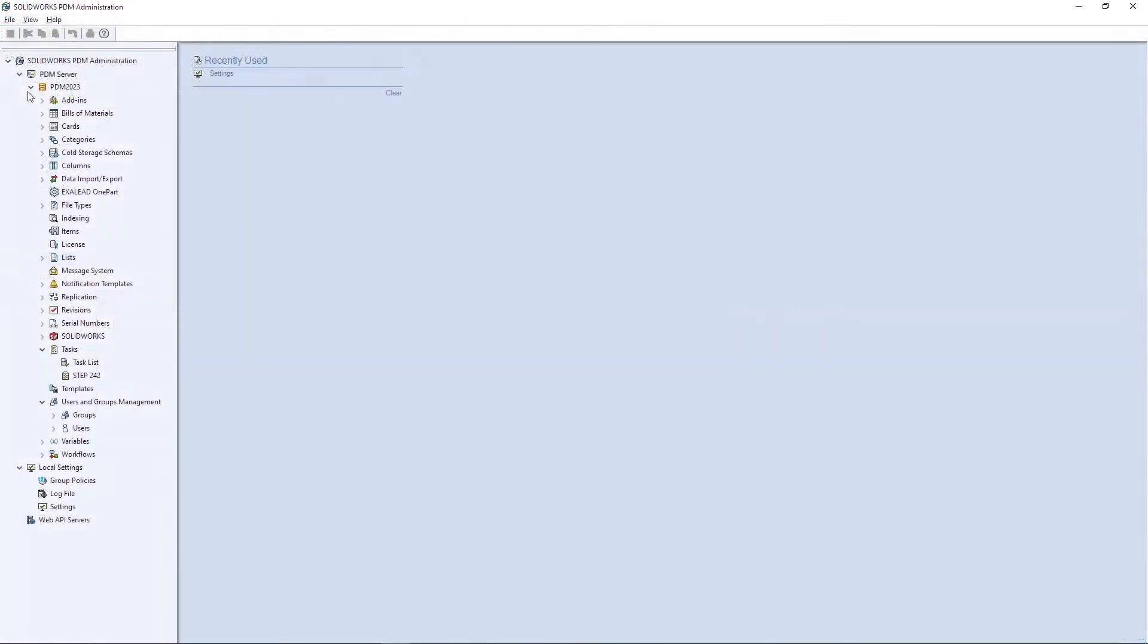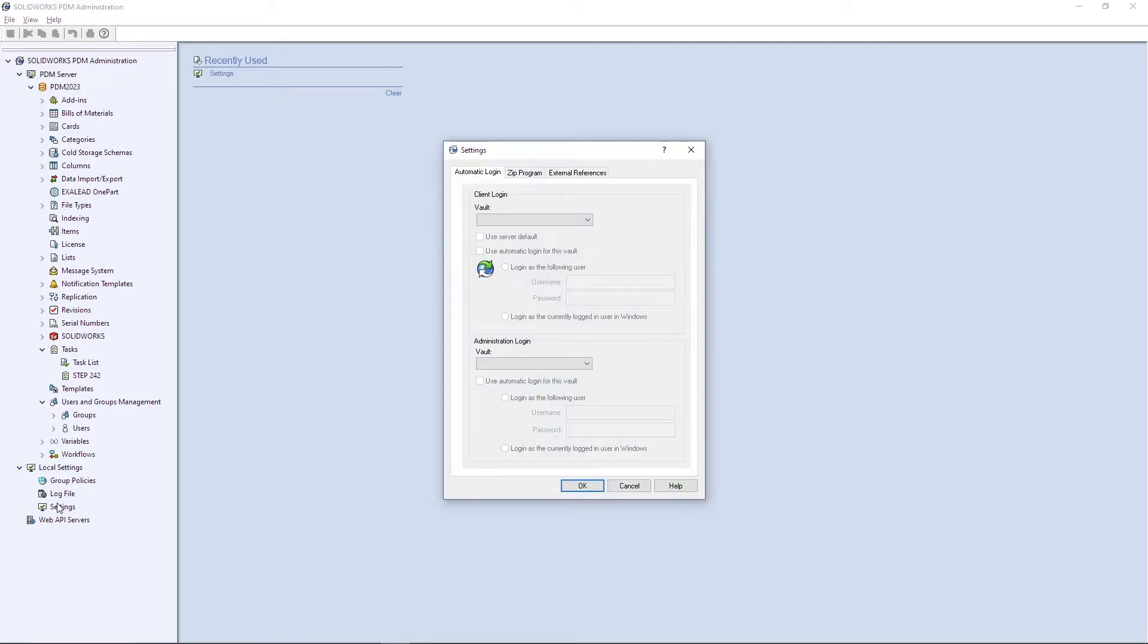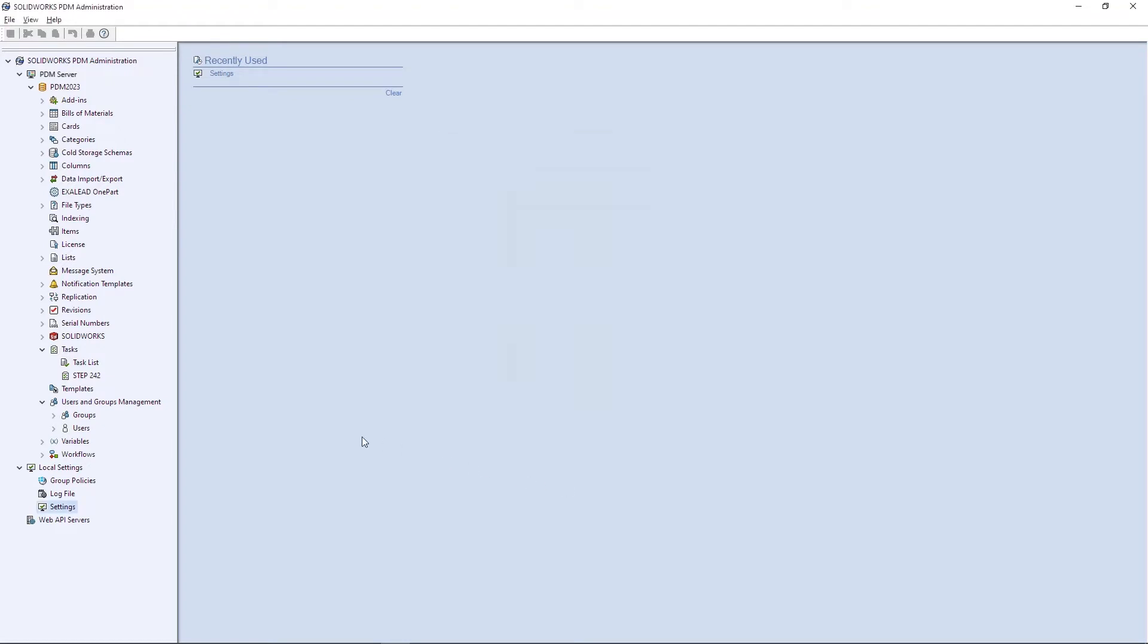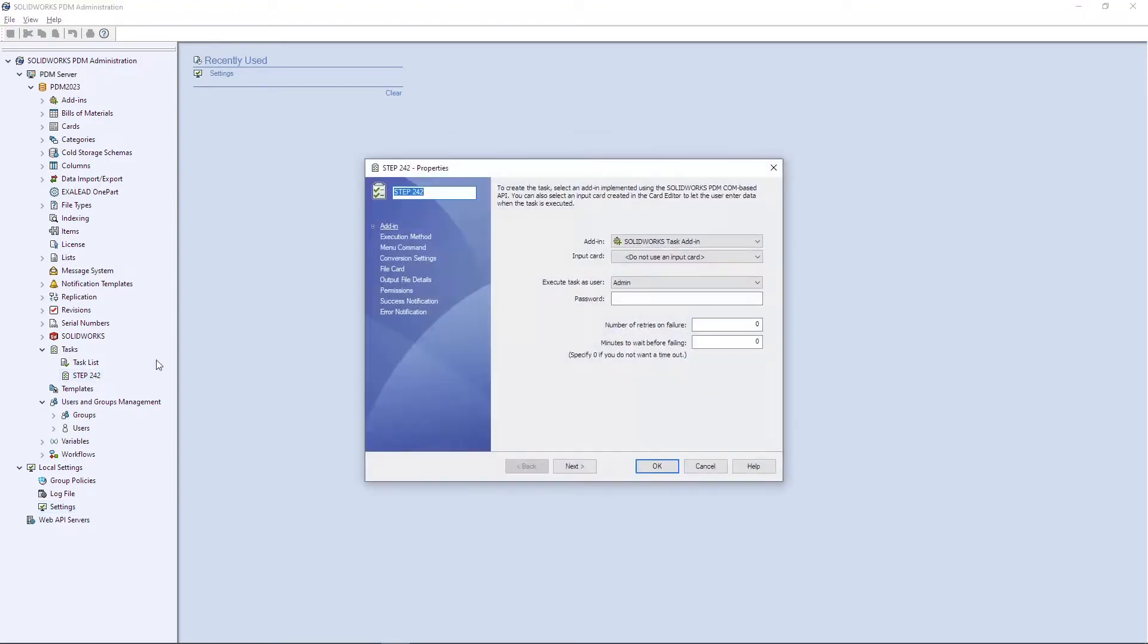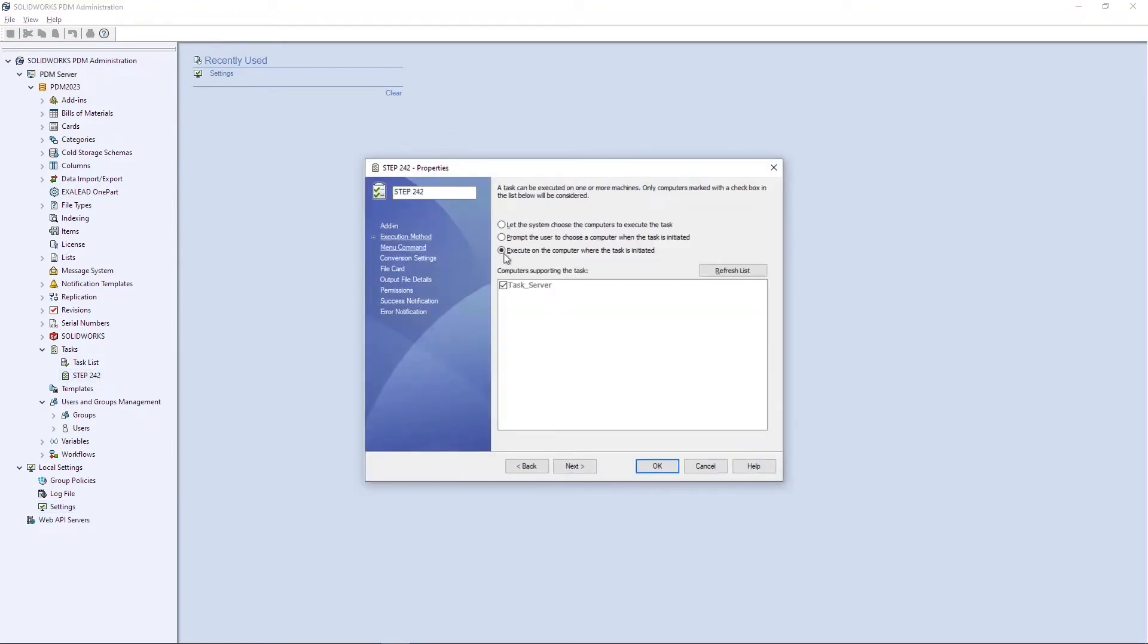For administrators, common tasks have become more efficient. Admins can now configure automatic login for the administration tool, streamlining their access. Task host servers can be removed from the execution list, helping to avoid confusion.